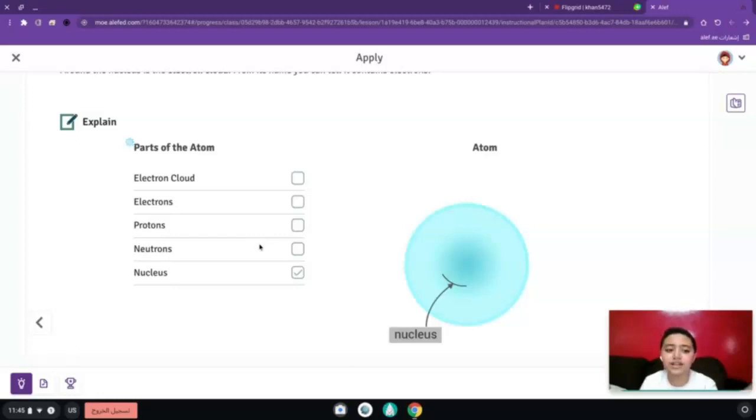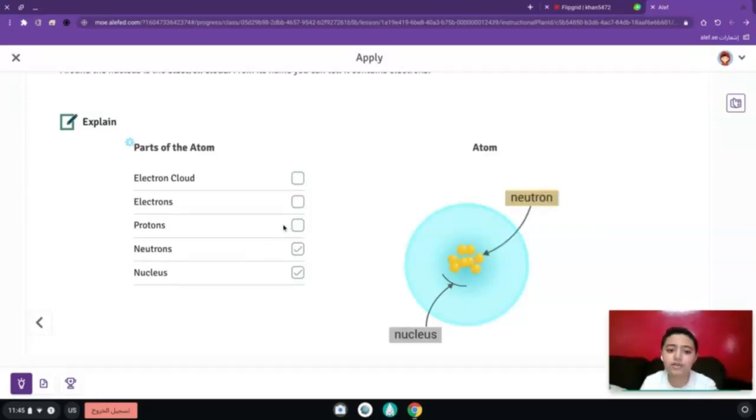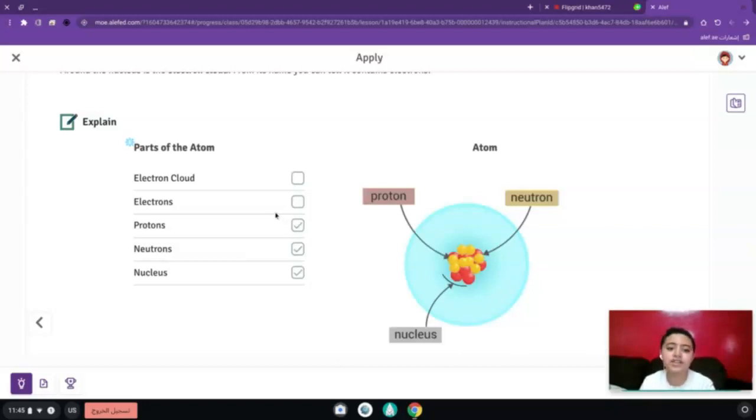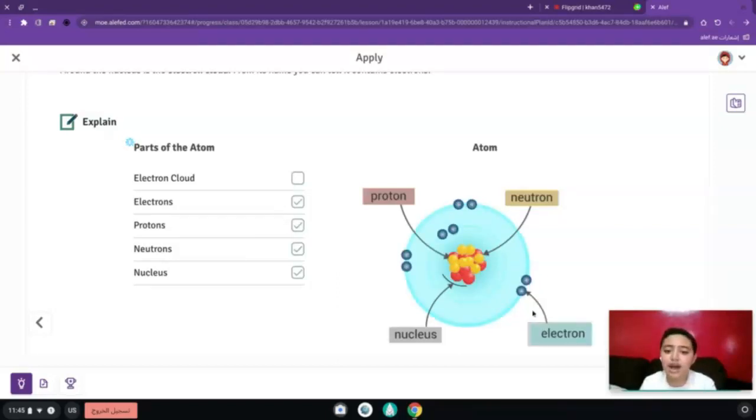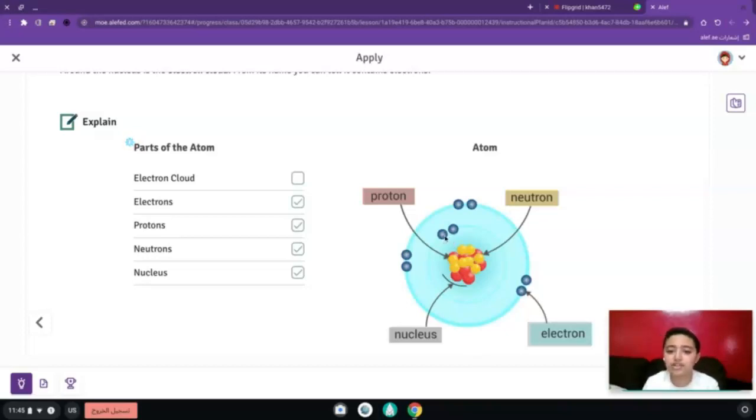The neutrons are also located in the middle, inside the nucleus. Protons are the same also, and the electrons are located outside of the nucleus. As you can see, they are not touching the nucleus.